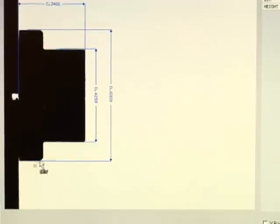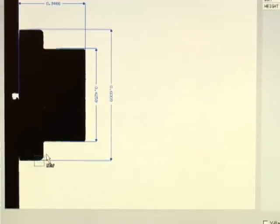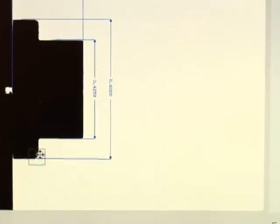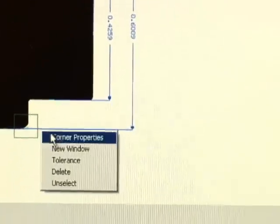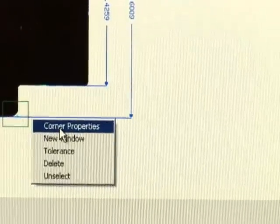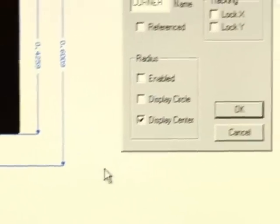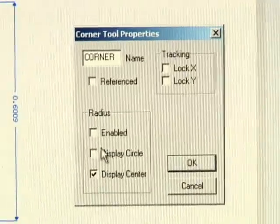Like all dimensions, you can set advanced features for the tool by selecting properties. Here we'll enable the corner tool radius function to show the corner radius dimension.